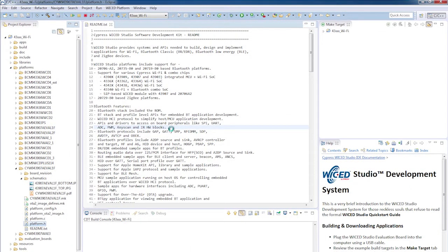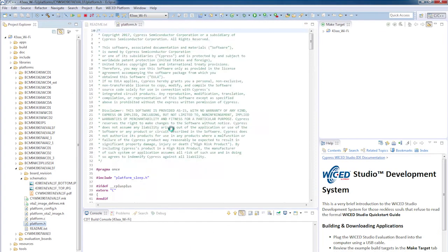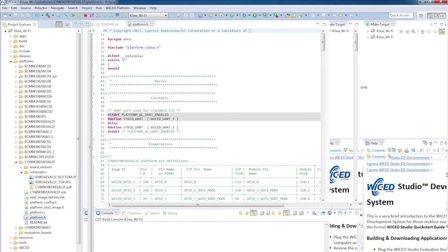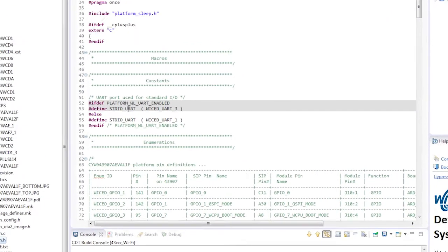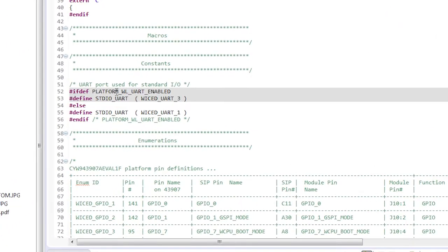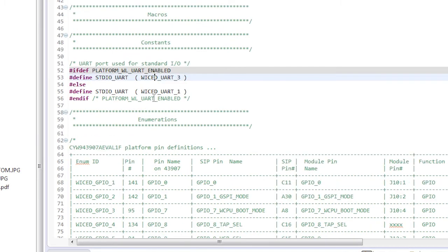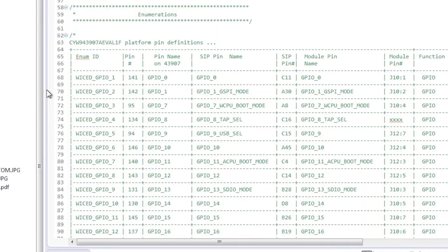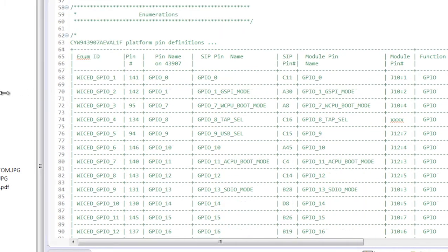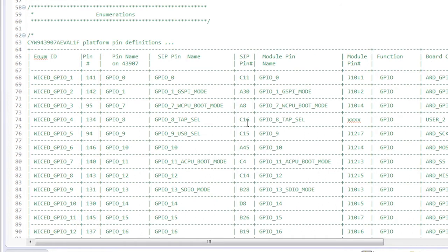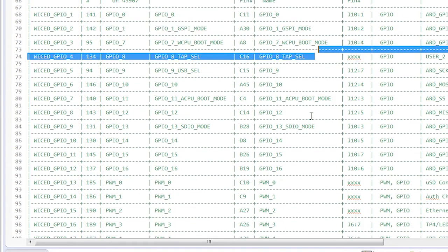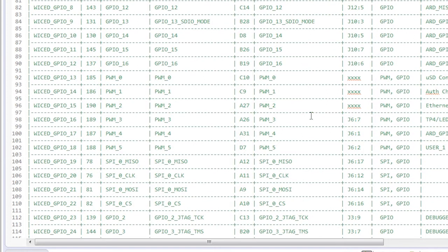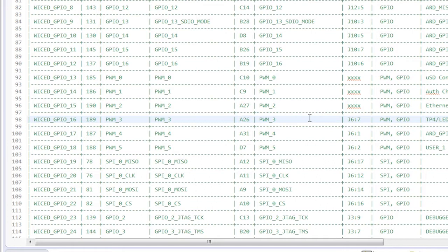Now let's follow all of that into the platform.h file. You can open this file by double clicking it. It's just a normal C header file. At the top of the file, there's a big comment, which is just a table that shows you what is being mapped to what. A little ways down the table, I see that wicked underscore GPIO underscore 16 is connected to the PWM underscore three, and that it's SIP module A26. Okay, that's good. It matches what we saw in the schematic.